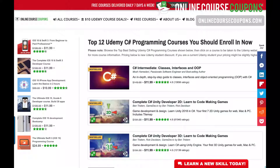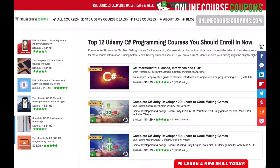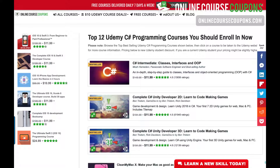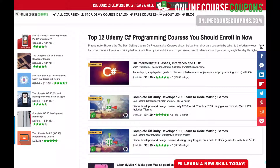Hey, it's Dennis here with OnlineCourseCoupons.com. Today I just wanted to show you an update I made to a page that we have with the top 12 Udemy C-Sharp programming courses that you should enroll in now if you're wanting to learn this skill. I don't do much coding myself — I use tools like WordPress and ClickFunnels — but I know there might be many of you out there who want to learn this particular programming skill.